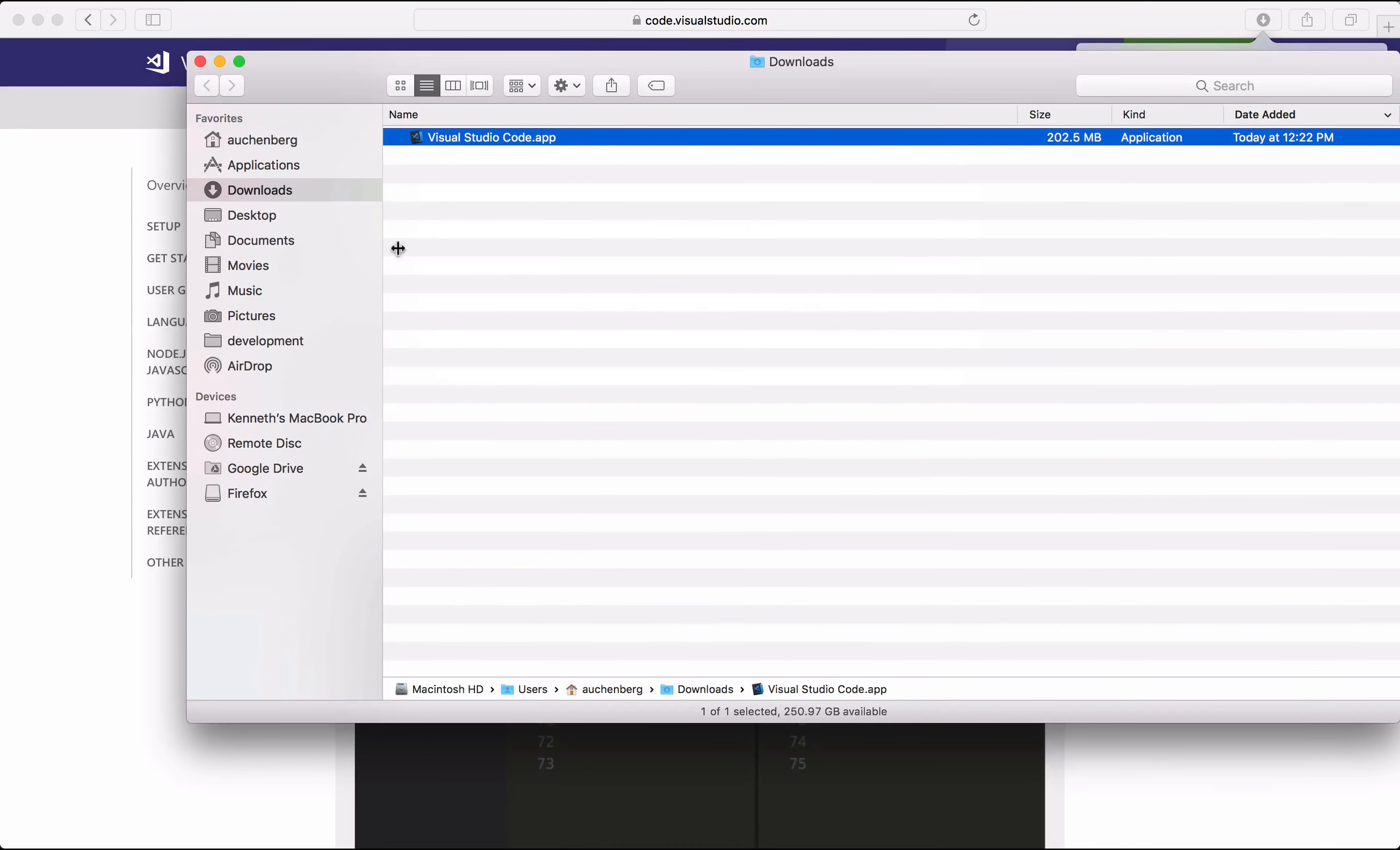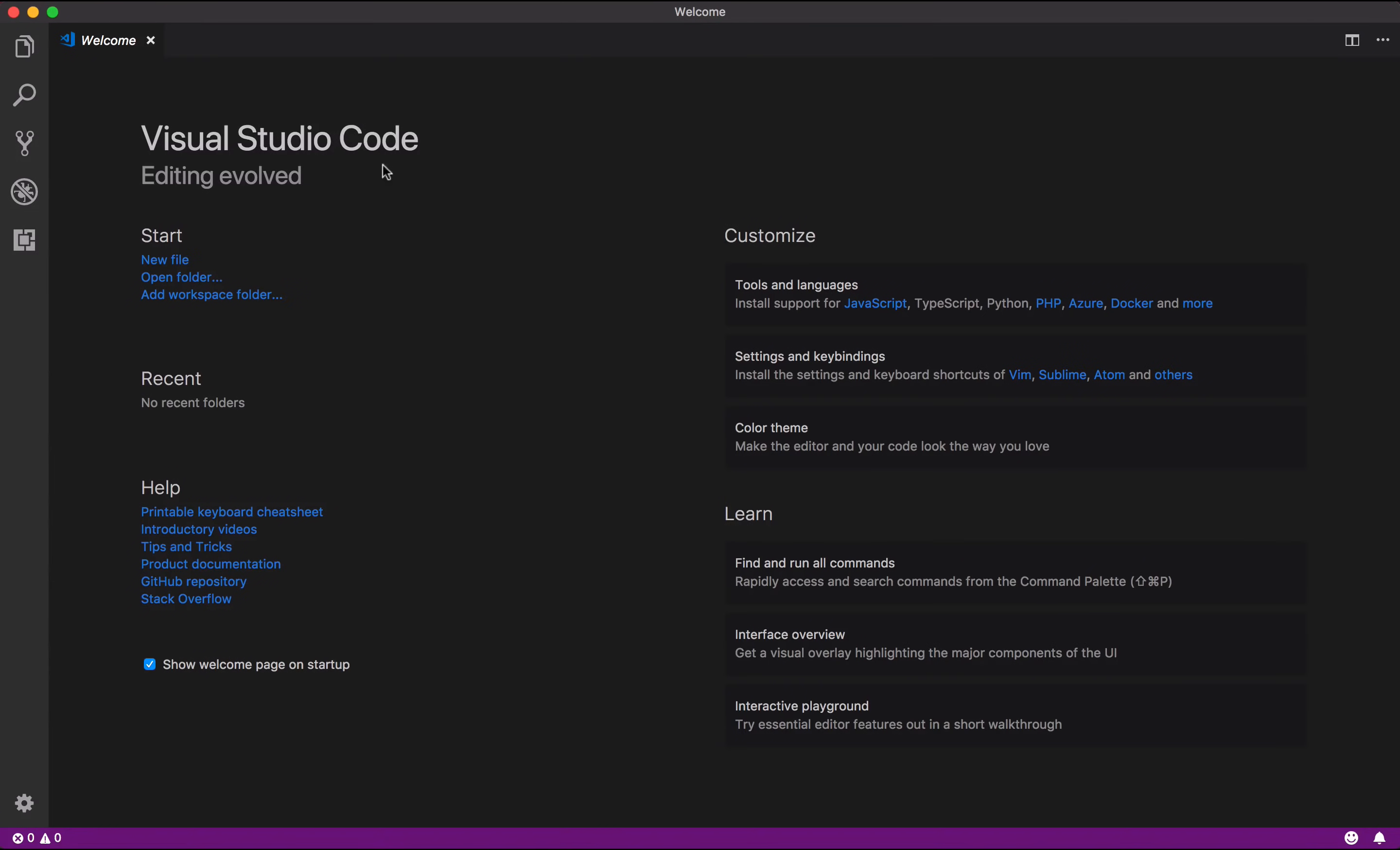Once you have VS Code open, you're welcomed by our welcome screen. From here, you can open a folder or create a new file. As you open folders, you'll see this list growing with shortcuts. But let's get started with an interface overview.